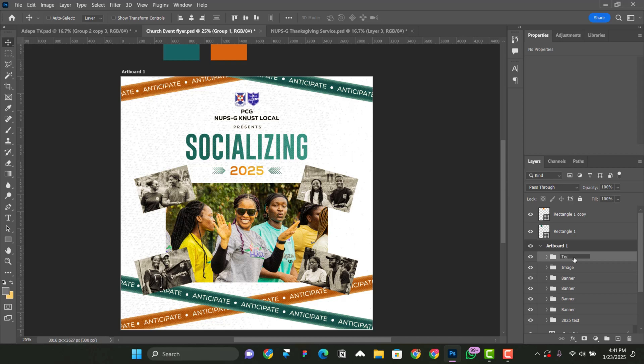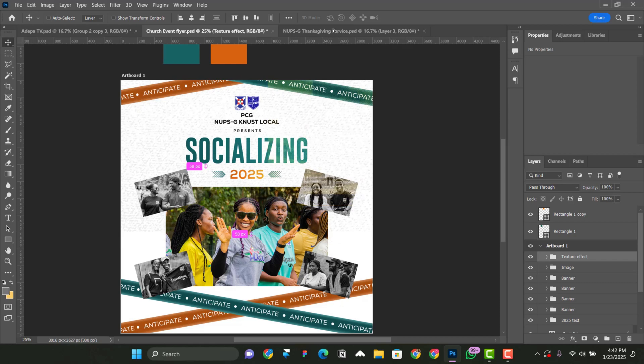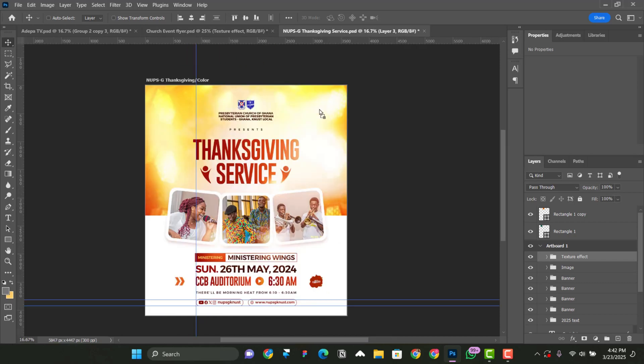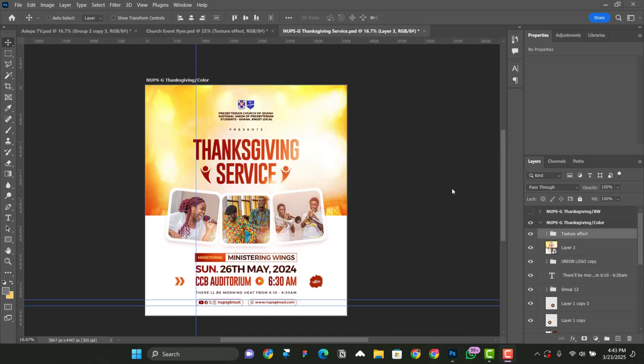I will say texture effect. Now, when this one is selected, just drag it and then bring it on top of this one like so. You can see it here.